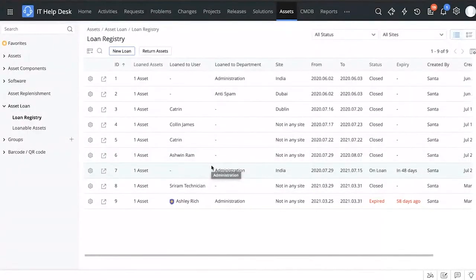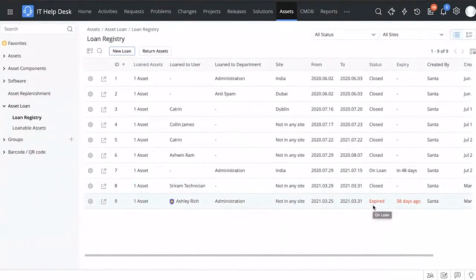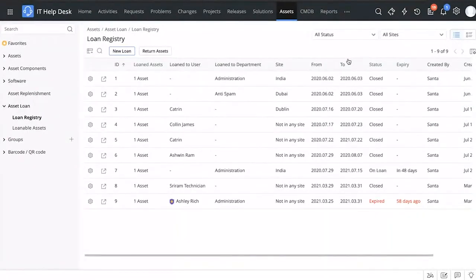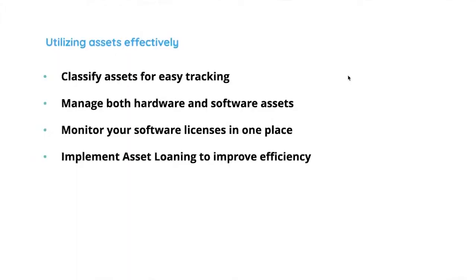You can see loans that have expired — for example, one that expired 58 days ago — so you know you need to either collect the asset back from the user or renew the contract. This helps you keep track of your assets so that none of them are lost in limbo. That is how you can efficiently utilize your assets and use asset loans to loan them out on a temporary basis. That brings us to the end of hack number three.